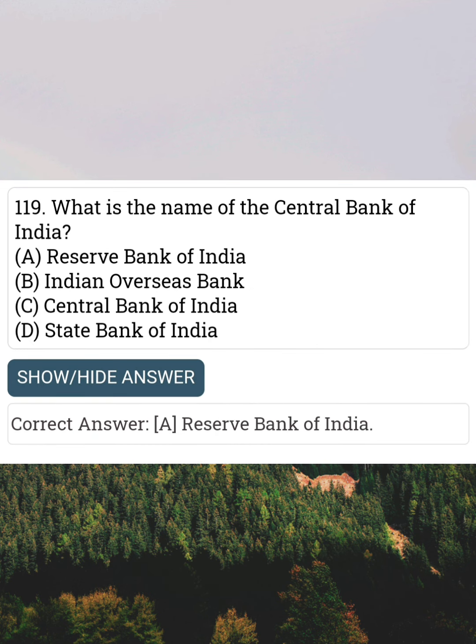What is the name of the Central Bank of India? Answer A: Reserve Bank of India.